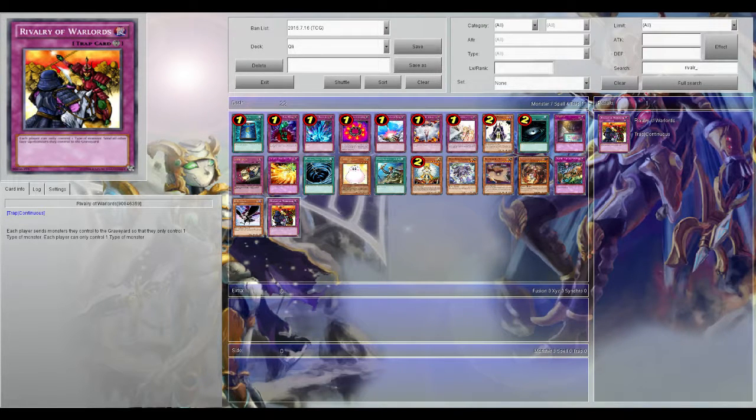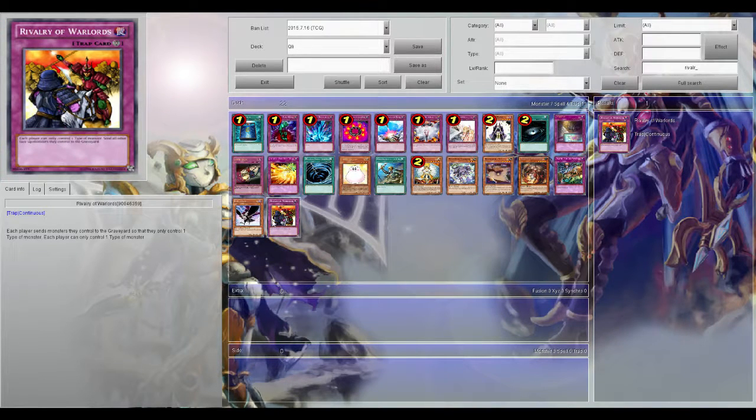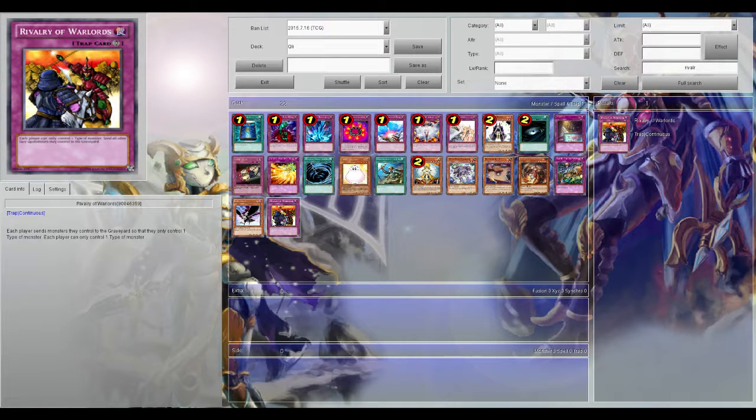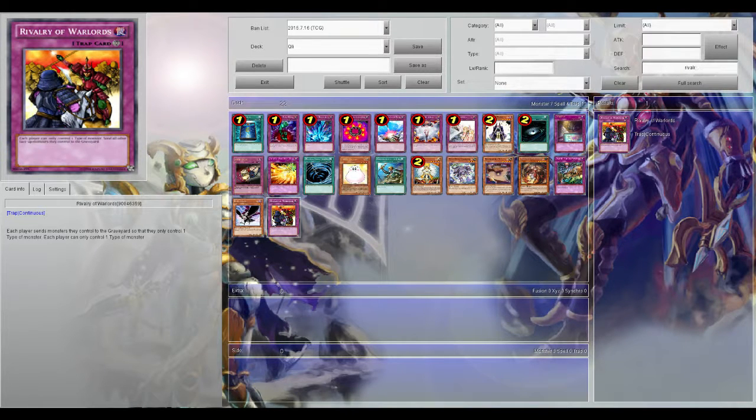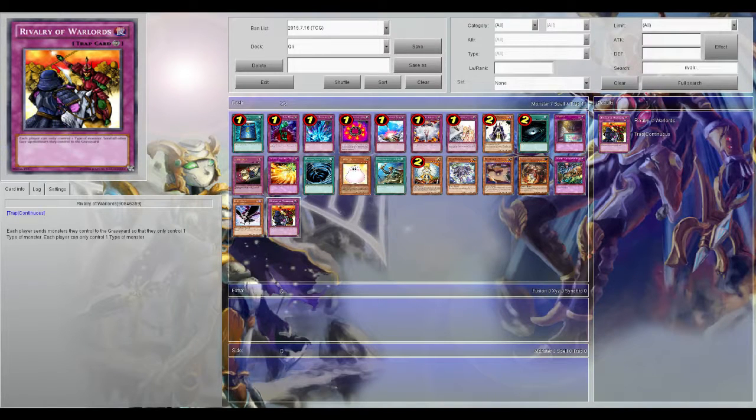If you activate it at the right time, you can royally screw your opponent. Of course you only want to play this if you are playing a deck that only has one type of monster. But some examples...